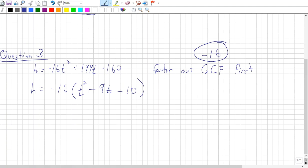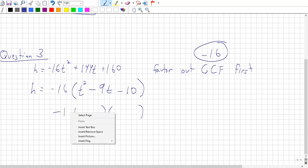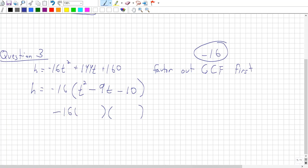Now look at the inside and ask yourself: can I factor this further? What two values multiply to negative 10 and add to negative 9? Please keep the negative 16 out front. If you don't keep that negative 16 out in front — like I said in the first example — you change the entire value of the question. That negative 16 has to stay out there, and then you work out the factored form of the inside.